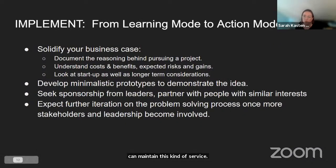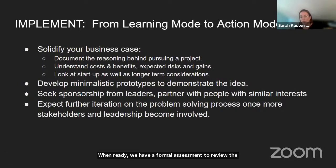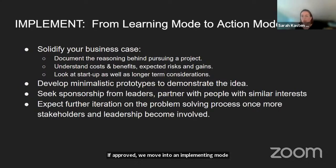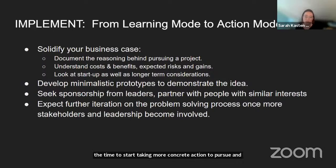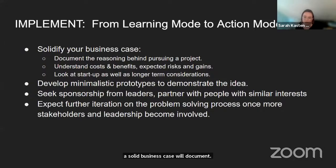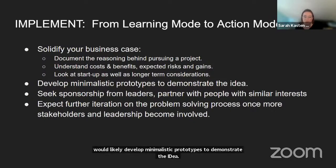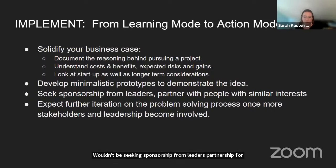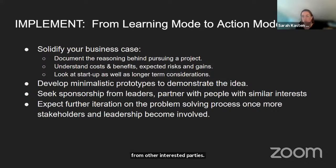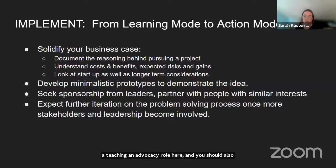When ready, we have a formal assessment to review the progress of the developing work and evaluate further for desirability and feasibility. If approved, we move into an implementing mode — time to take more concrete action, armed with details and documentation to help make your case. A solid business case will document the reasoning behind the project, understand costs and benefits, risks and gains, and consider startup as well as long-term needs. We would likely develop minimalistic prototypes to demonstrate the idea, seek sponsorship from leaders, and partnership from other interested parties. At this point you need to move into a teaching and advocacy role and expect to iterate further on your idea as others become involved.